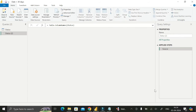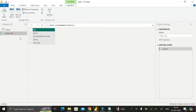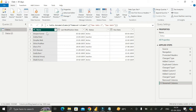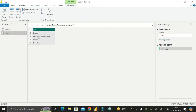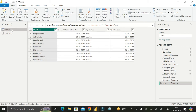We have successfully created a list containing all the column names from the status table. The status table has four columns — Name, Last Modification Date, Status, and Due Date — and the new reference table now shows exactly four rows corresponding to those four column names.